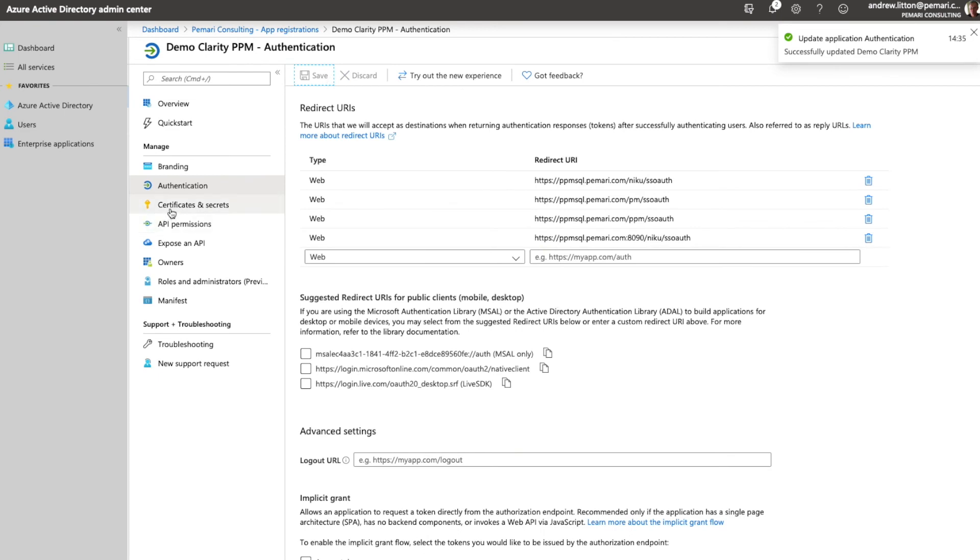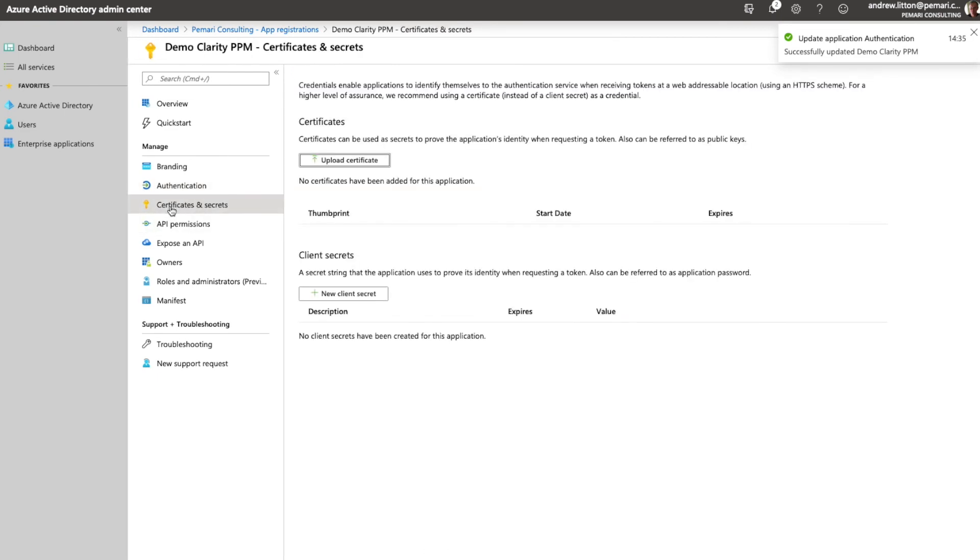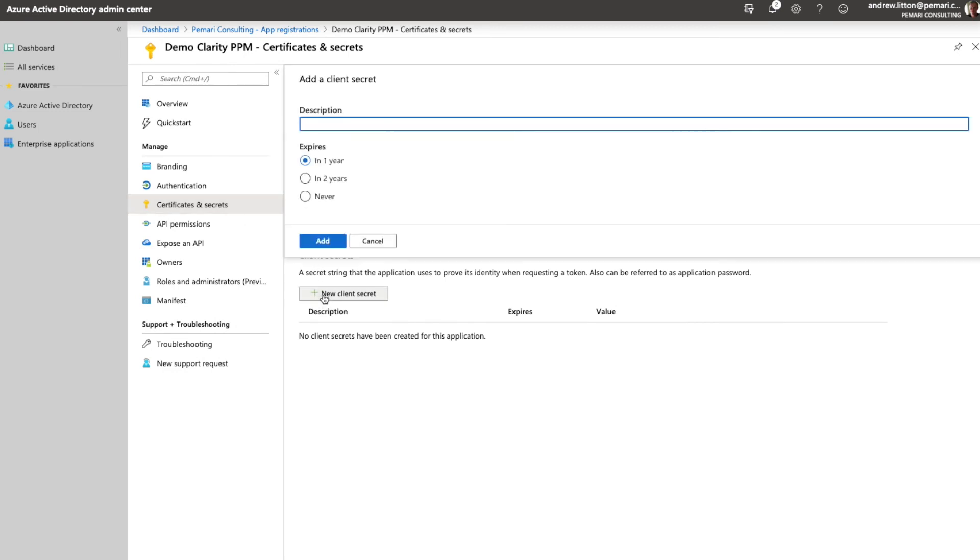Then go to certificates and secrets. When we're in certificates and secrets, click on new client secret. Pick the expiry time, so I'll leave it as a year, and we'll just say clarity service. The name is irrelevant, it can be anything.